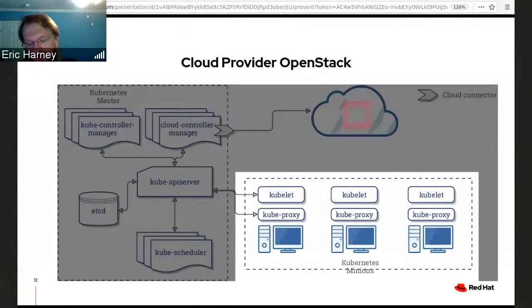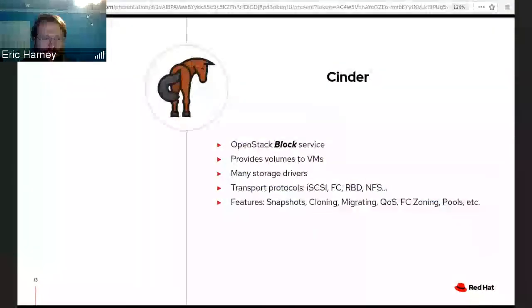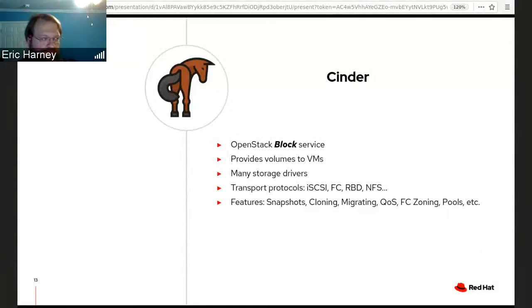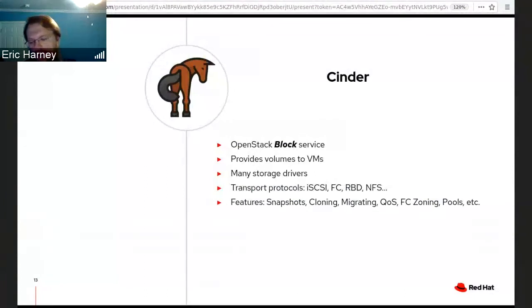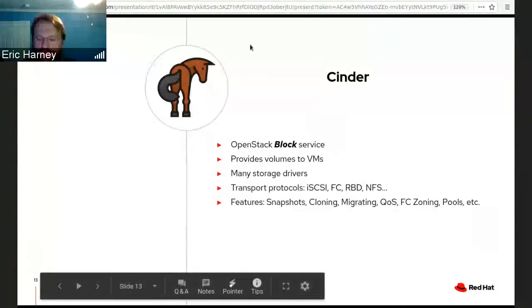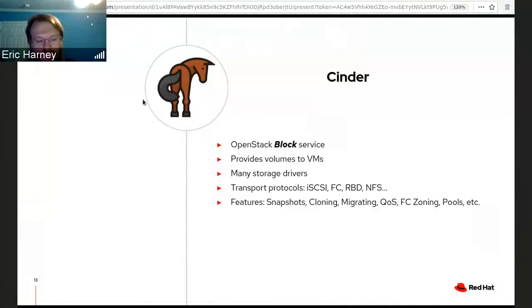Cinder is the OpenStack block storage service, traditionally providing volumes to VMs. Cinder supports dozens of different storage drivers for different hardware backends and delivers storage over protocols such as iSCSI, Fiber Channel, RBD, and NFS. It has a full set of features like snapshots, cloning, migration, quality of service management, Fiber Channel zoning, and pool management.